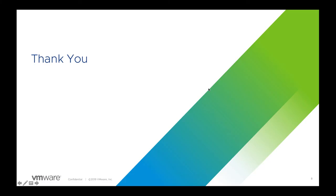This concludes our demo. Thank you so much for watching our video. We look forward to working with you on your journey towards cloud native for your Windows applications. Thank you.